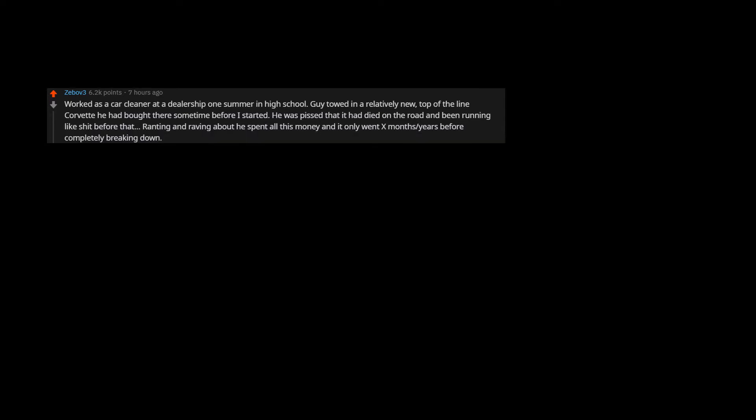Worked as a car cleaner at a dealership one summer in high school. Guy towed in a relatively new, top of the line Corvette he had bought there sometime before I started. He was pissed that it had died on the road and been running like shit before that. Ranting and raving about he spent all this money and it only went X months, years before completely breaking down.